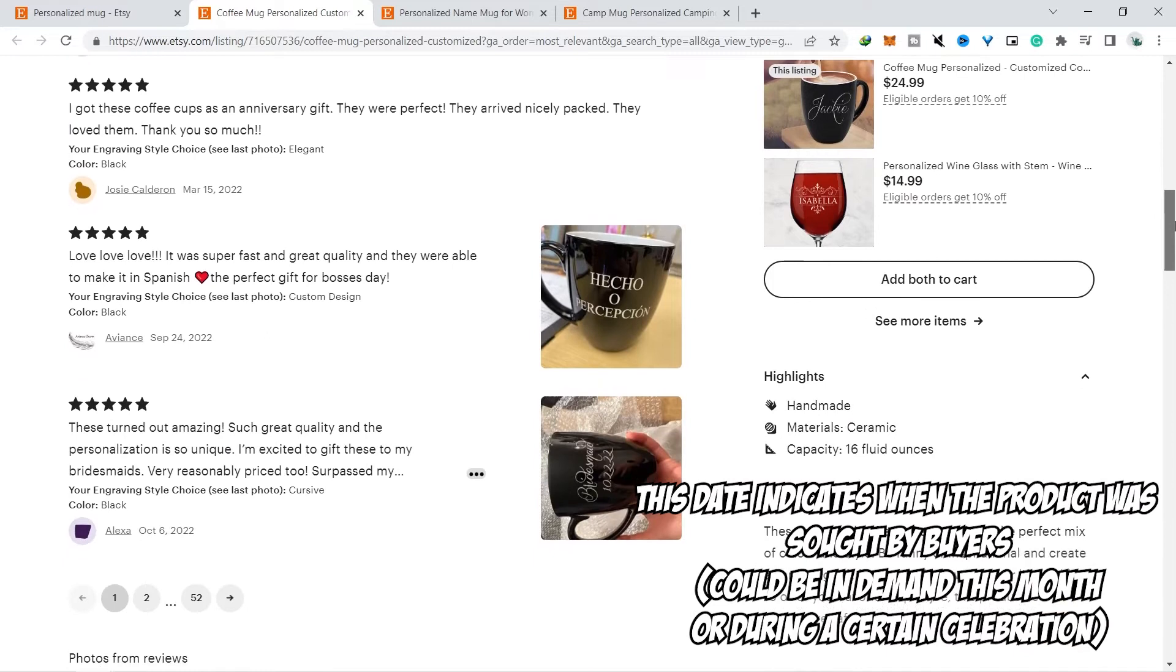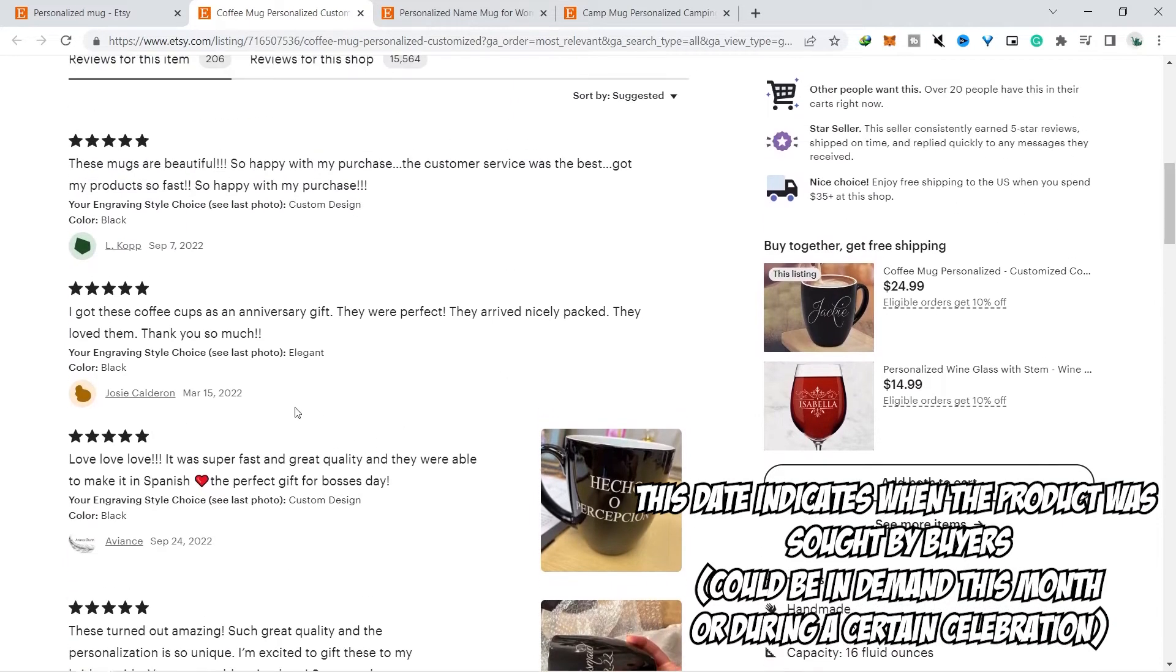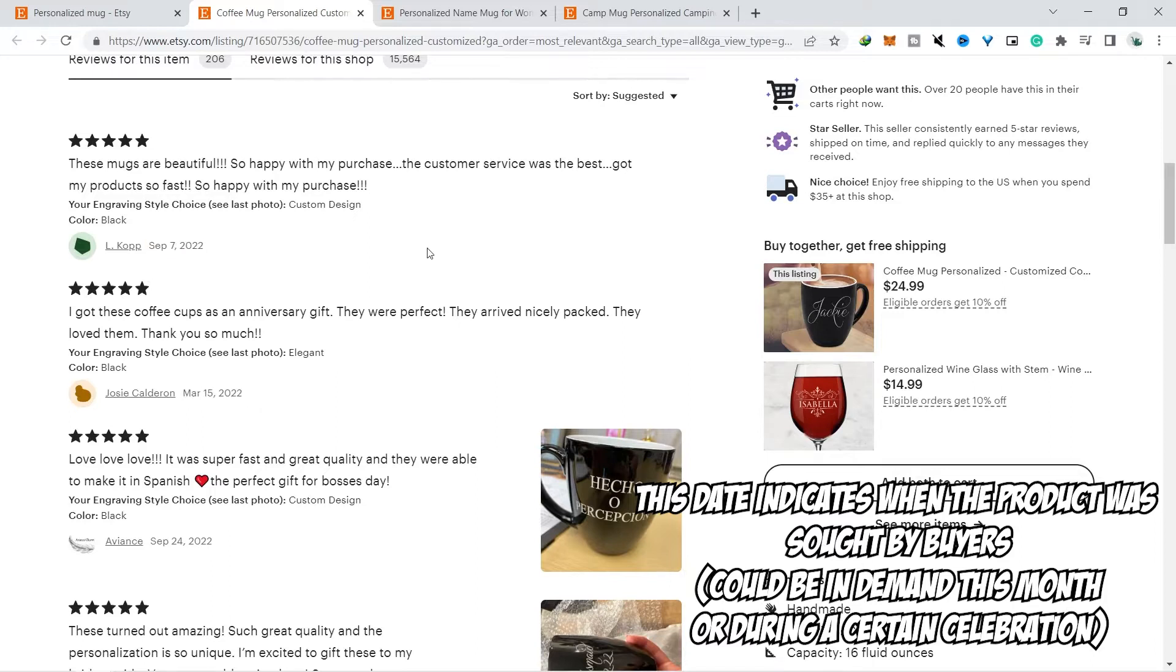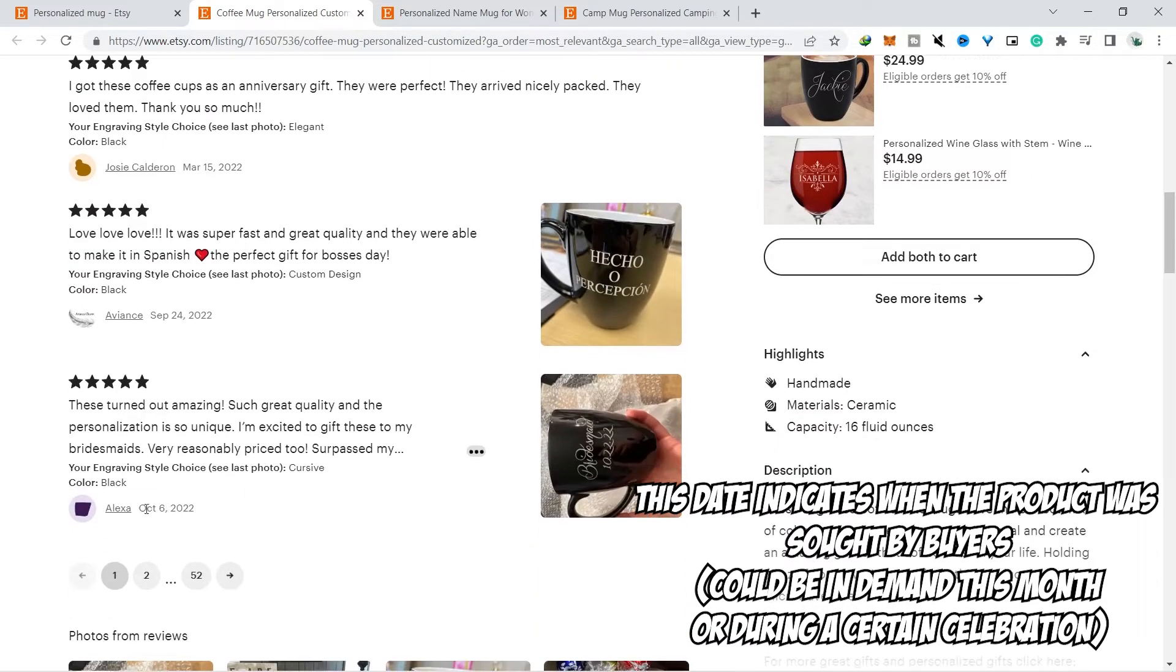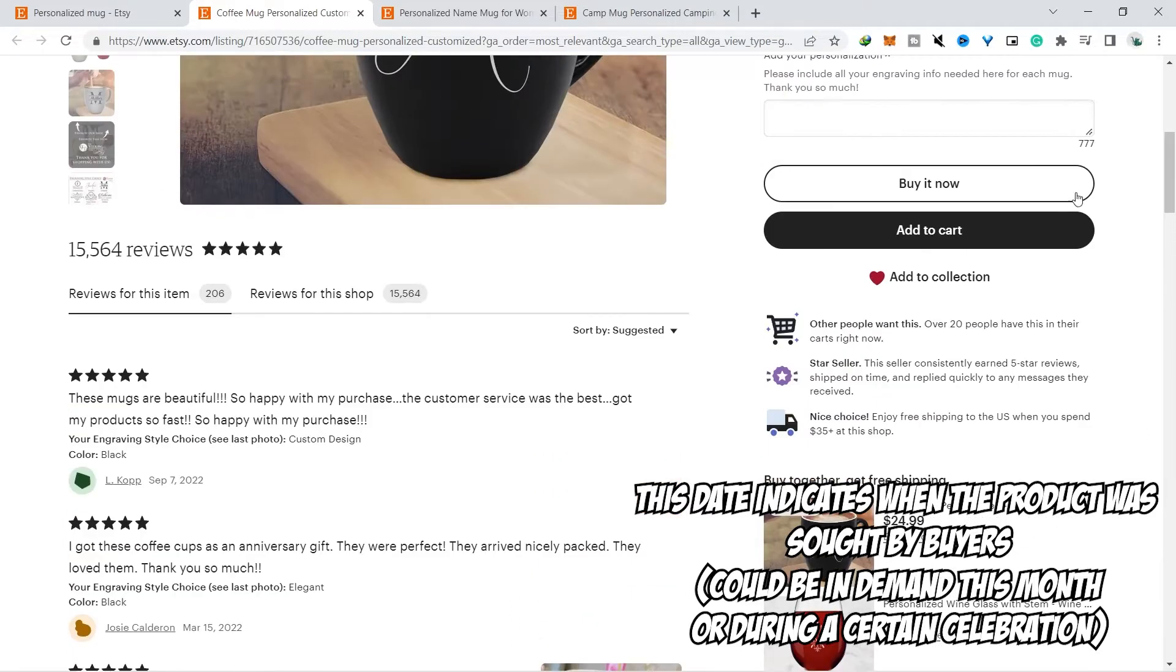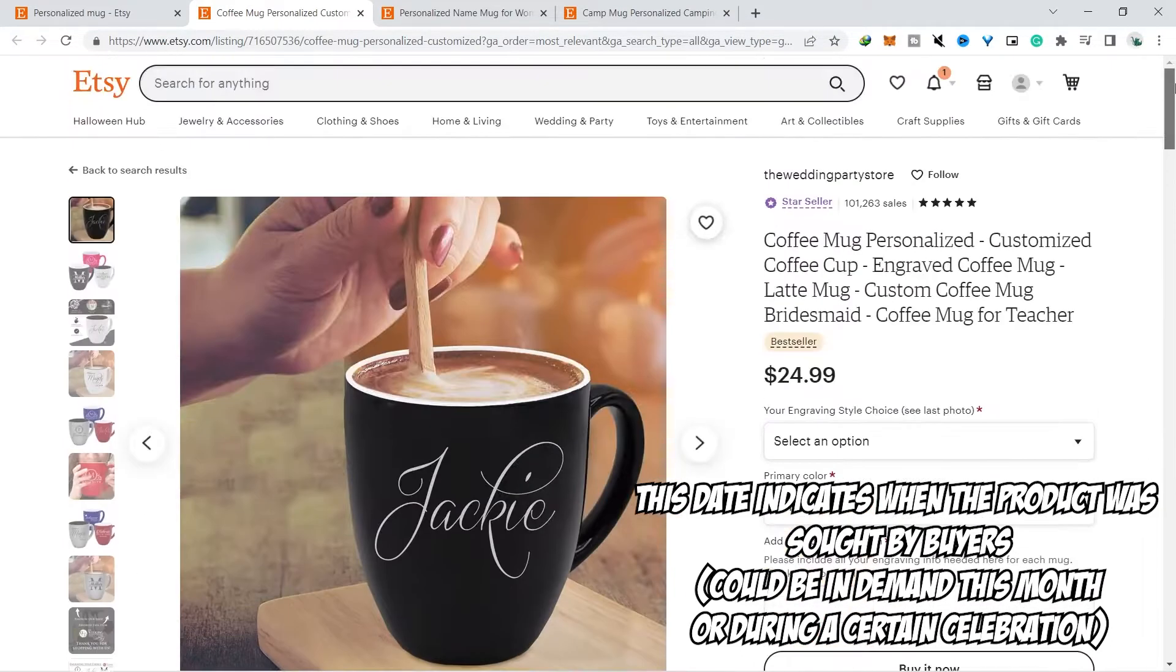You also need to look at the date of the review because it can be an indicator of when the product is needed. Because there is a possibility besides birthdays there are also certain celebrations that can increase sales such as Christmas and Halloween, but of course this really depends on the design you are selling.